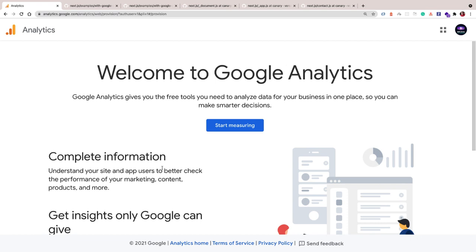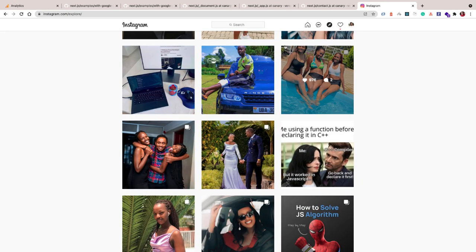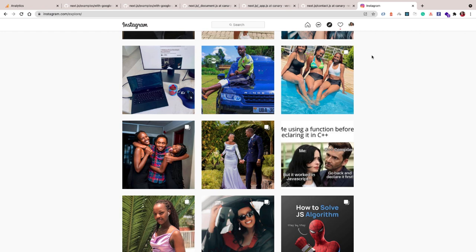Before we continue, I want to mention that I will be working on a full stack course using Django and Next.js. It's going to be an Instagram clone, meaning we're going to be building everything you see in Instagram using Django on the backend and Next.js on the frontend. If you want to build that application with me, use the link below to sign up for updates.